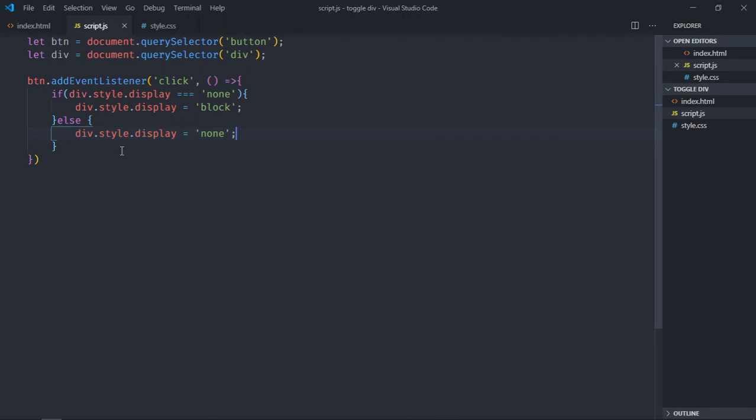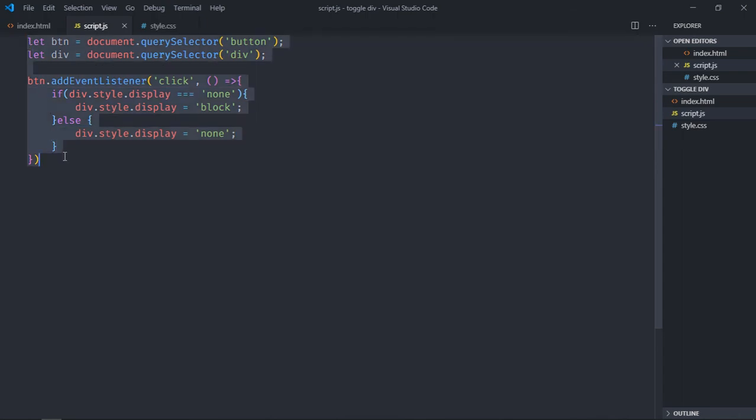Now save it, go to browser, click on this button, div element is gone, click again it's back. You can see it's working. So this is the simple line of code which you need to make it work. I hope you got the point how this works. See you in the next video, have a nice day.